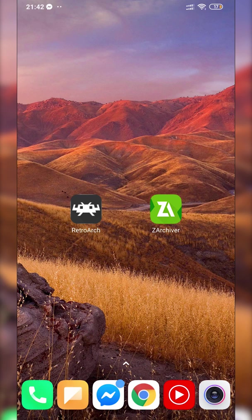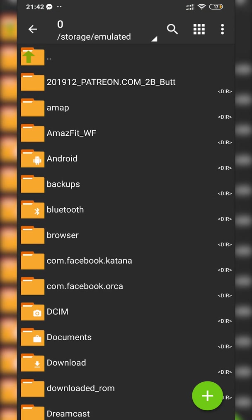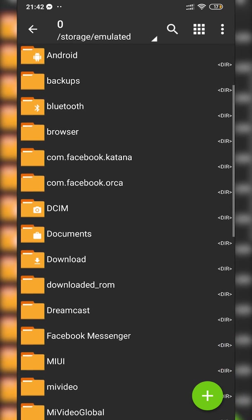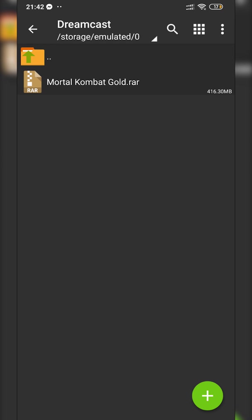Now we're going to talk about games. We're opening Z Archiver. Games will most likely come in a .zip or .rar format, which is where Z Archiver comes in. If I come to my Dreamcast folder, you can see I already have a game here, Mortal Kombat .rar. I'm not going to be showing you where to download or find your games.